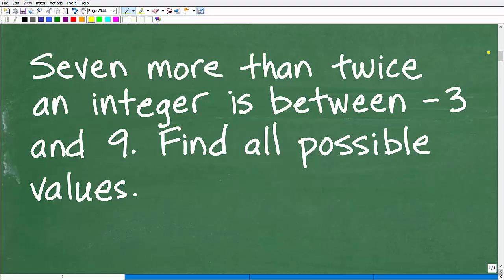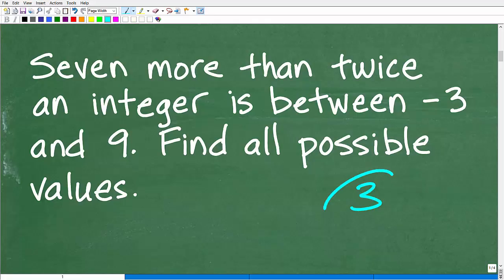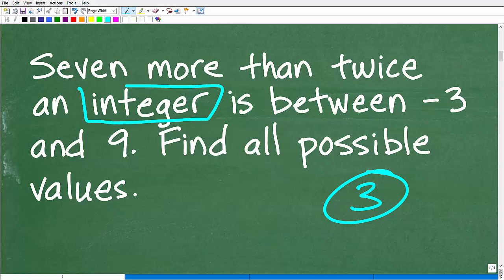So first things first — we have a math word problem. I always like to use the rule of three: read a problem at least three times to try to figure out what's going on. In particular, make sure you understand the question. This problem involves the word integer: seven more than twice an integer. We have to be crystal clear on what an integer is, because if we don't understand that, we're not going to be able to figure out this problem.